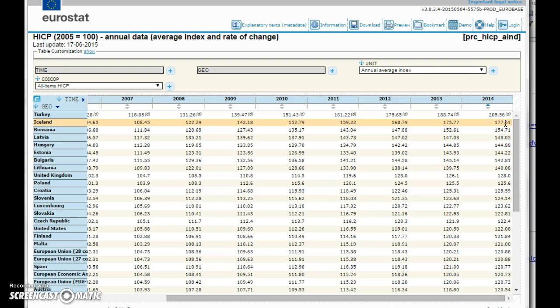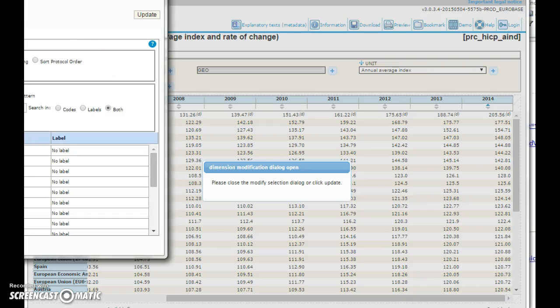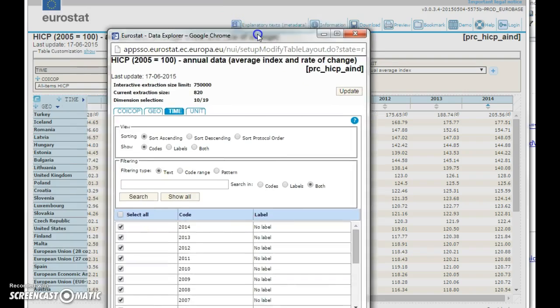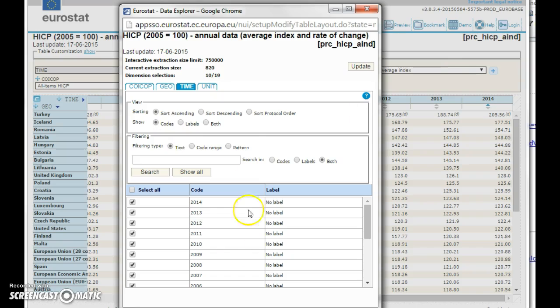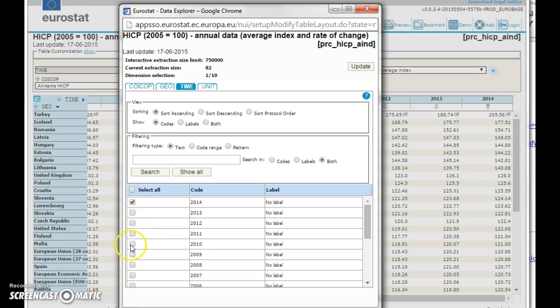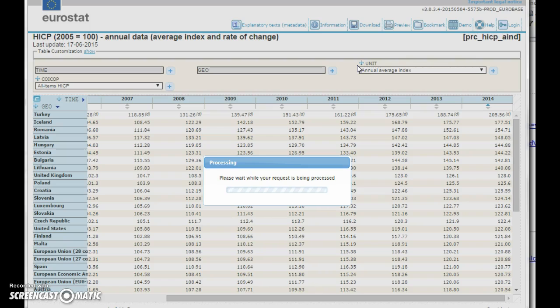Sometimes you are interested in an extract of this table. Then you can go to the time. Within the time you can select the years you want to look at, for example 2014 and 2010, and compare these. Press update.